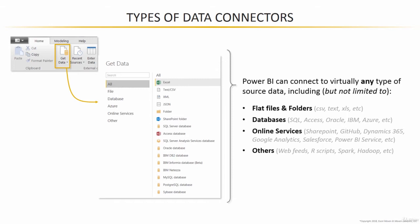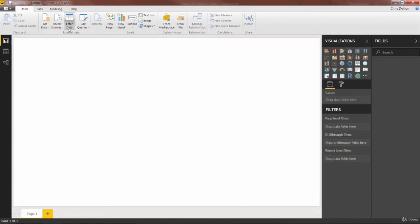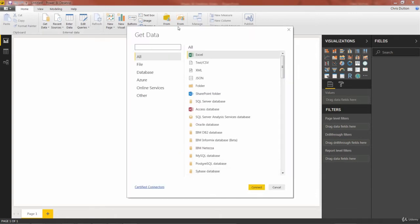I'm not going to speak to every single one of these, but let's fire up Power BI Desktop and I'll show you what this library looks like. I've opened up a brand new instance of Power BI Desktop — it takes me to this splash screen. I can just close this out, or I can click Get Data right here on the left. Either way, I'm going to end up in the same place, which is the Get Data dialog box.